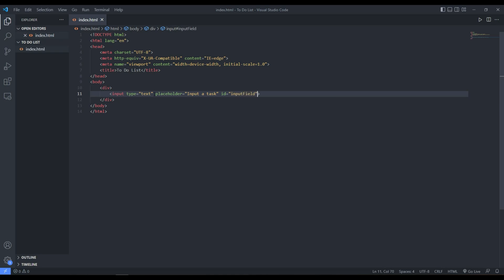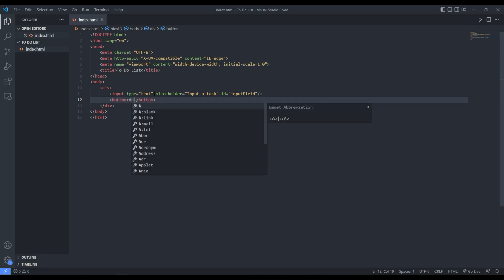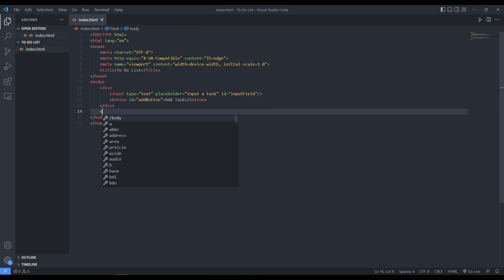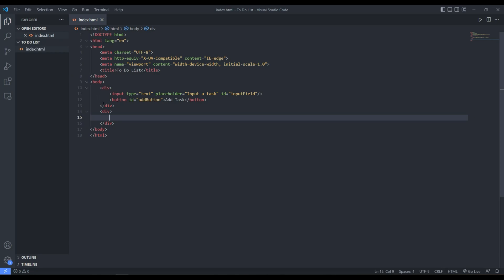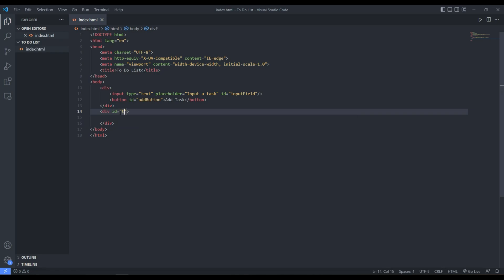We also add a button that we'll use to add tasks, with the text 'Add Task' and an id of 'add-button'. Then we need a div that will contain the tasks that get added to our system, so we give it an id of 'todo-container'. This div will hold whatever tasks are added.